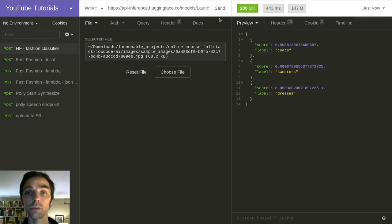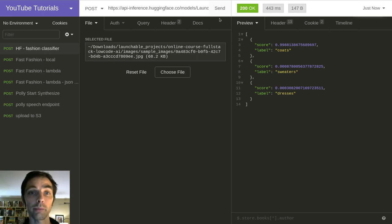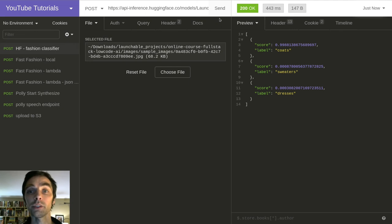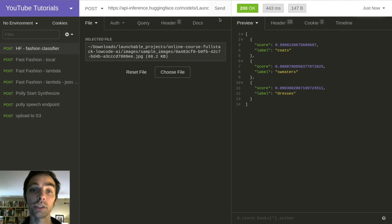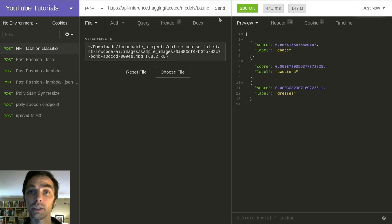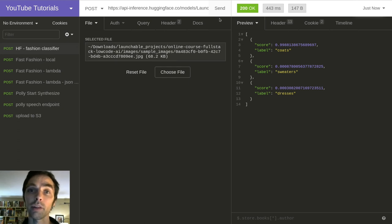And you can see that the response includes the category probability for each of the labels that we used in training. So here you would likely want to take the label for the JSON entry where the probability is highest. And so that's it. Now our API is ready to go, and we can plug it into whatever app we're developing.